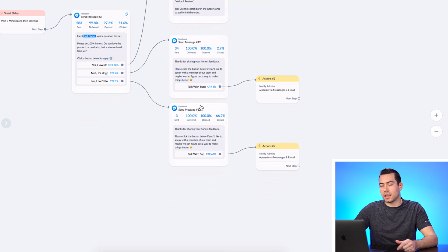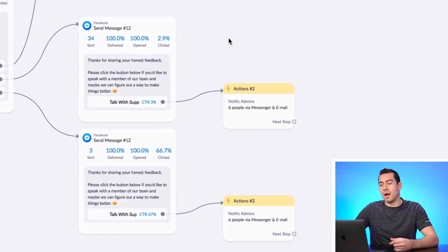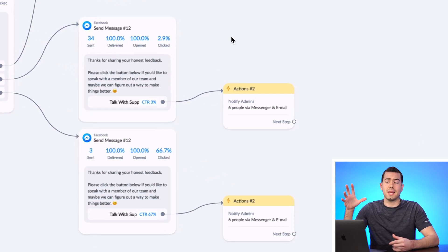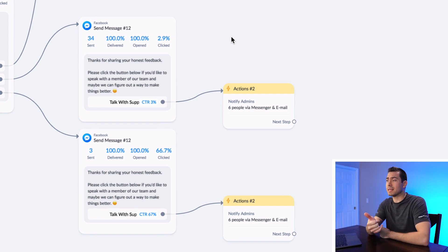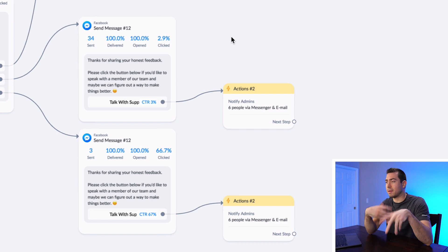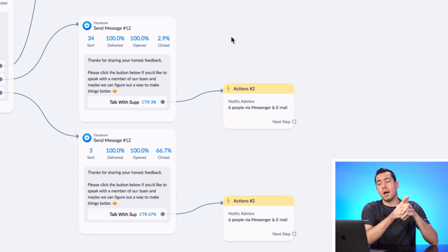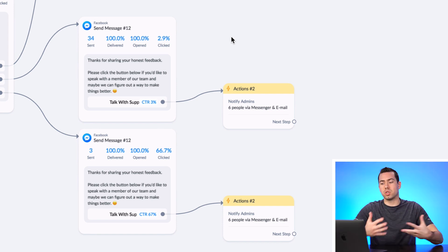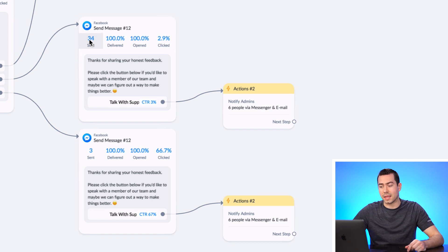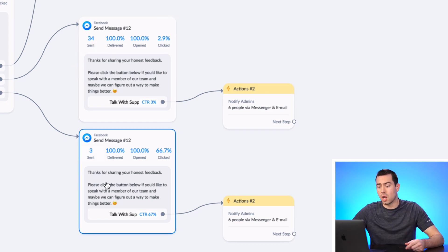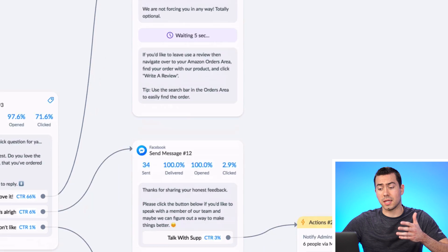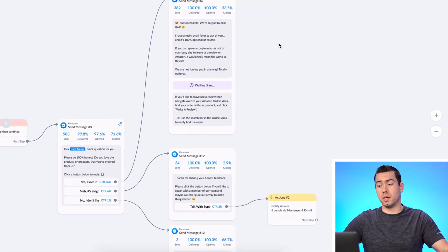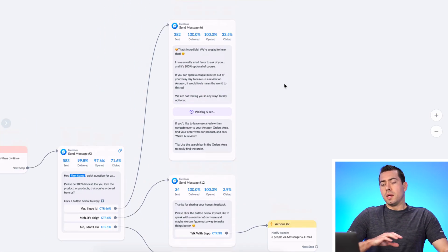For people who say 'it's alright' or don't really like it, we say 'Thank you for sharing your feedback with us.' We also notify the admins on the page — all the page admins get a Facebook message saying 'Hey, reach out to Suzy, she just messaged saying she's not happy, let's try and make her day better.' They also get an email notification. You can see here: 34 people were sent the 'meh it's alright' message, 3 people sent the 'no I don't like it,' and 382 said 'yes I love it.' That's really good to see.